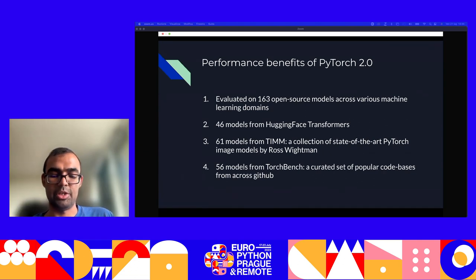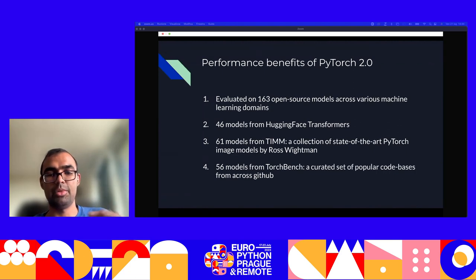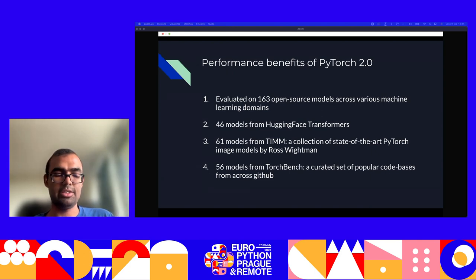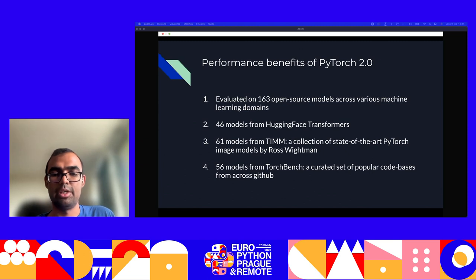The results were quite impressive. In 93% of cases, Torch.compile just worked — no errors and the model is optimized. In the other 7% of cases, there are tweaks and additional flags that need to be passed. But in the vast majority of cases, it just works out of the box.